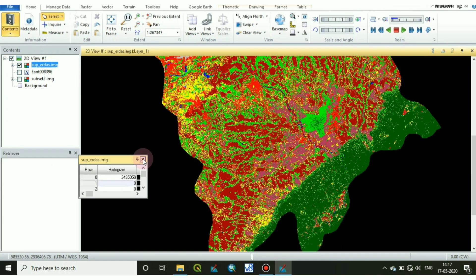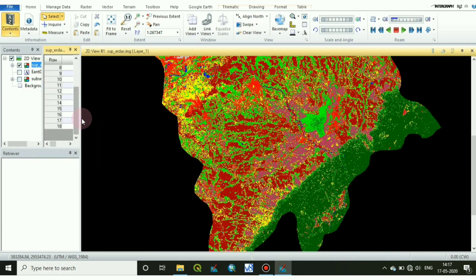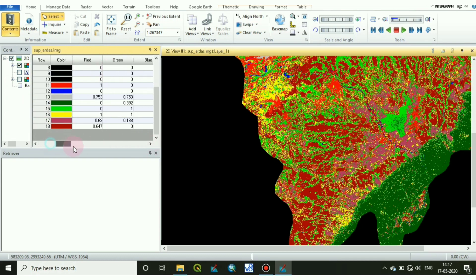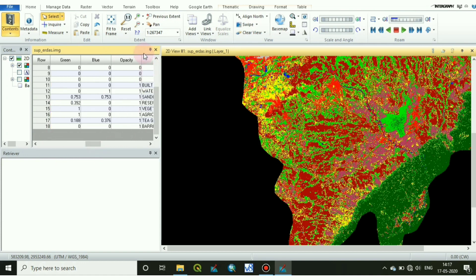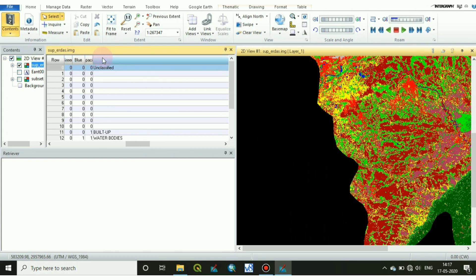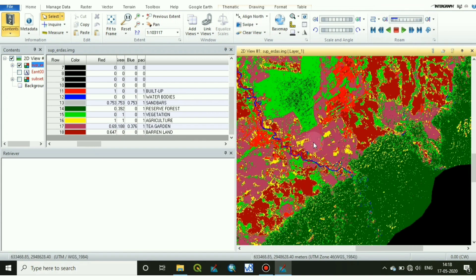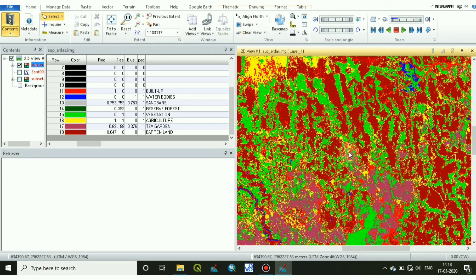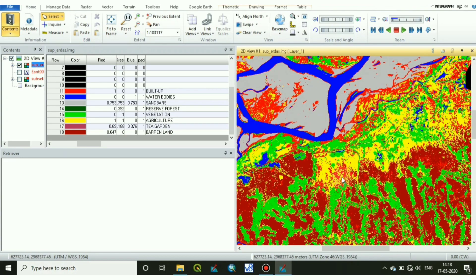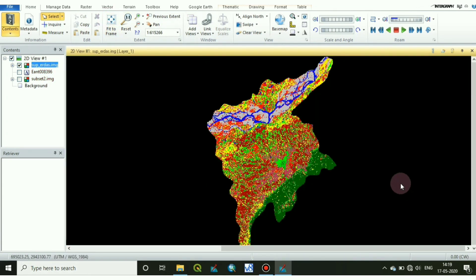You may also check it by bringing up the attribute table. See, I have given different colors to each class. Now I will save the signature file and it's done.